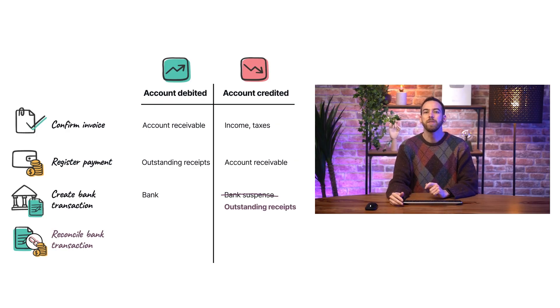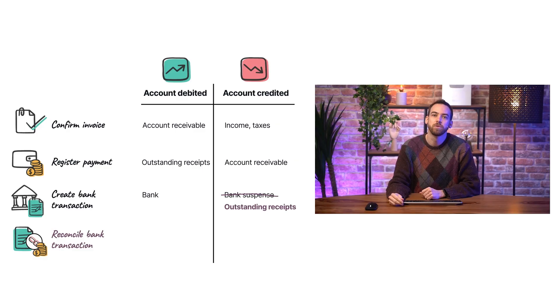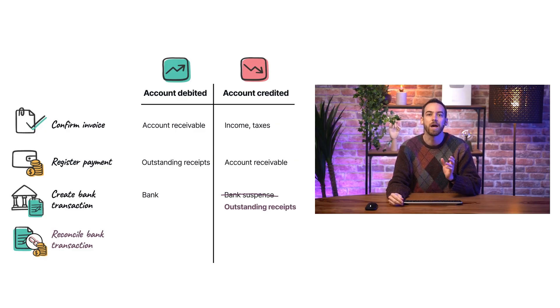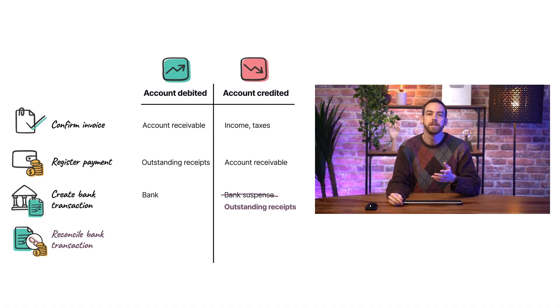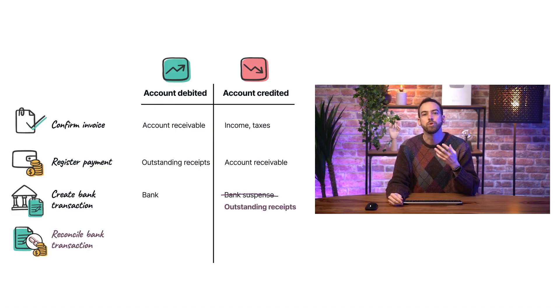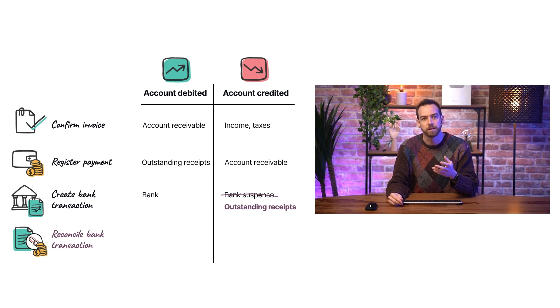While this may seem like a complex process, remember that this whole workflow is often spread out across days, if not weeks, and that this process is what allows us to track the status of each payment so that we always have a transparent view of our finances.